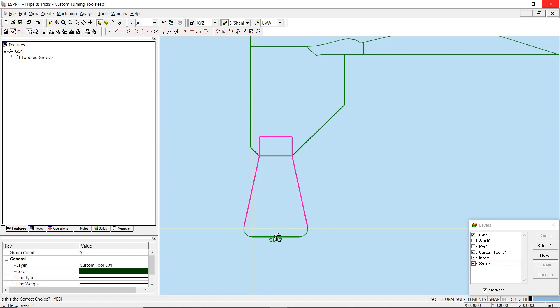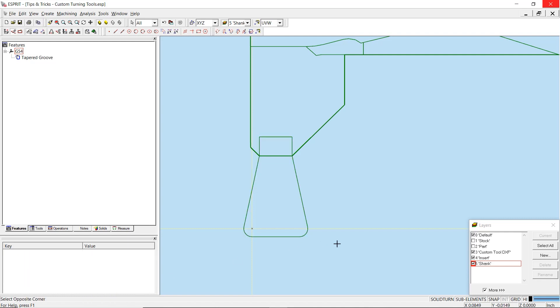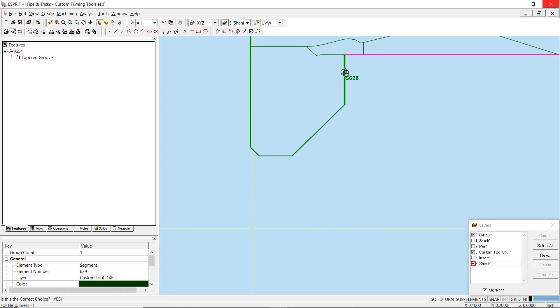After this, you will want to do the same for the shank profile. You will want to be certain there is no overlapping geometry in your selection, as this can lead to tool creation errors.